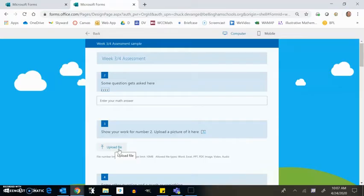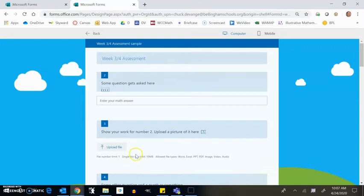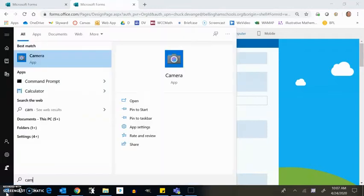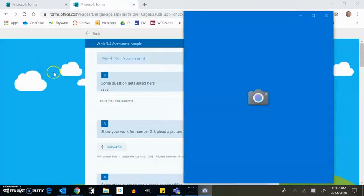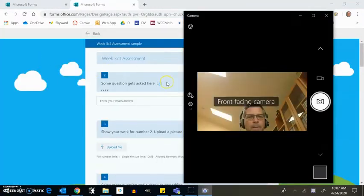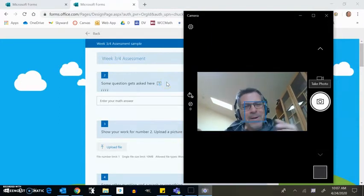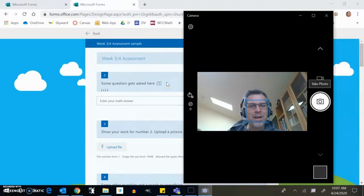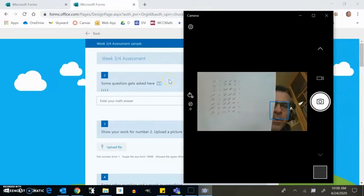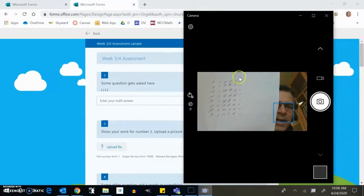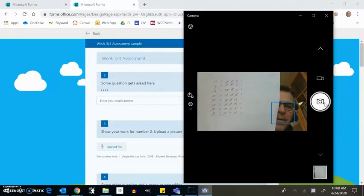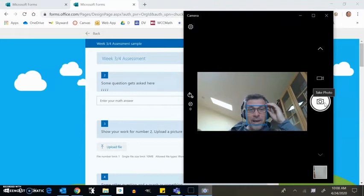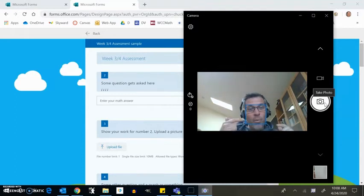Here's a couple of ideas if you're not sure how you can upload work. One of them is do it on paper, and then just take a picture with your camera. So if I look down here and start, I'm just going to type camera. Oh, there it is my camera app. And that pops right up. Hey, how are you doing there? Oh man, I need to shave. All right. And then you could just hold up your work and just take a picture.